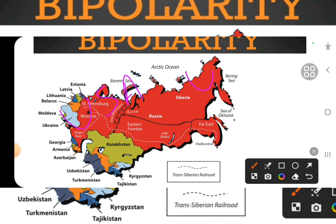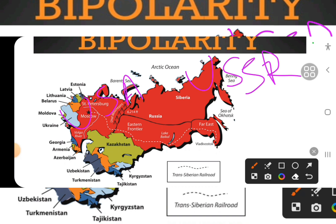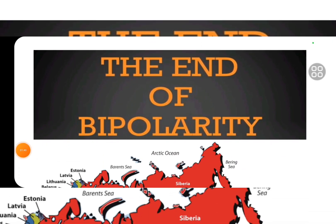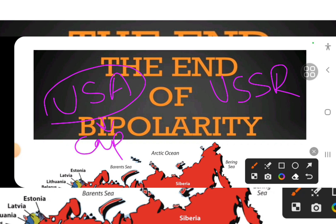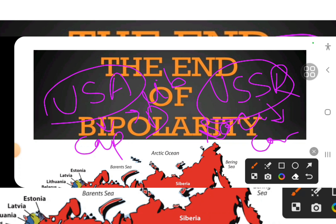USA and USSR became two poles. Being two poles, each wanted the whole world to follow their principles. USA is capitalist in nature — it believes in developing the economy and invention. USSR is a socialist country — socialism basically means equality and welfare for everyone. These are their basic ideologies: USA is liberal democratic, and USSR had a communist party.